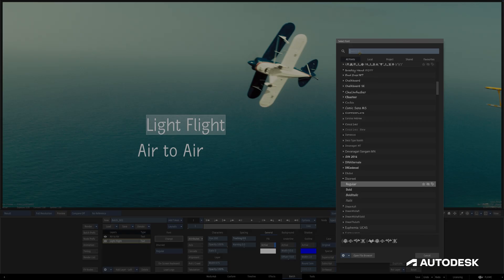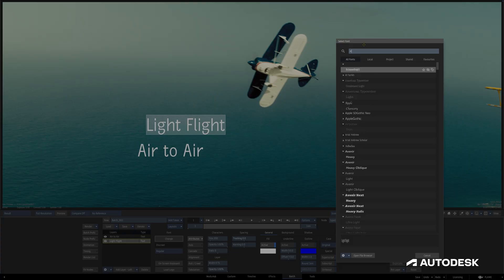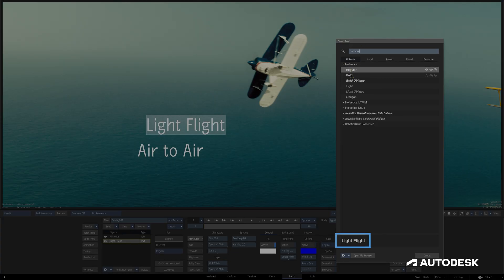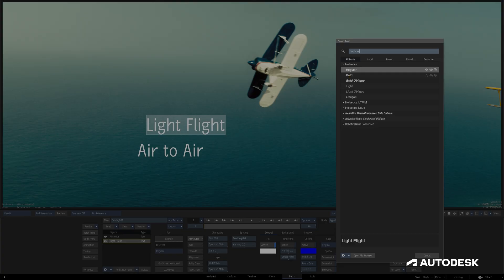The search bar at the top allows us to filter down the list to only show what we've searched. Hovering our mouse over a font displays a preview of what the currently selected characters or type layer looks like with that font.